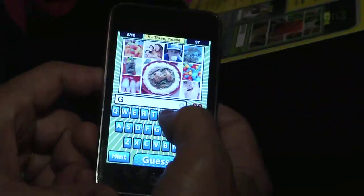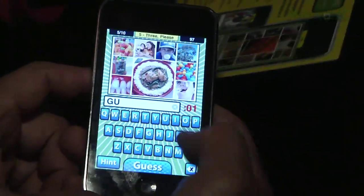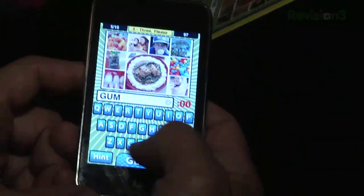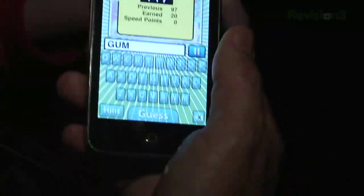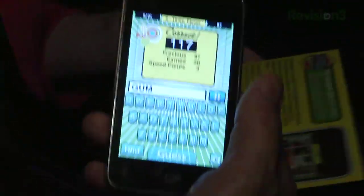Does that factor into the image search at all or is that just to psych you up? No, it's just there to keep you entertained while you're solving these puzzles. And finally, how much is it? It's only 99 cents in the App Store.